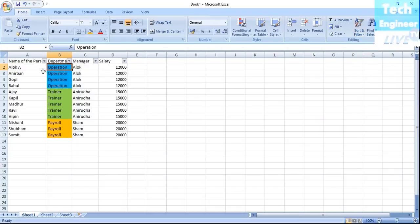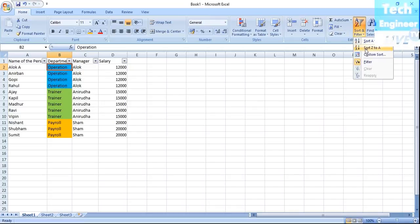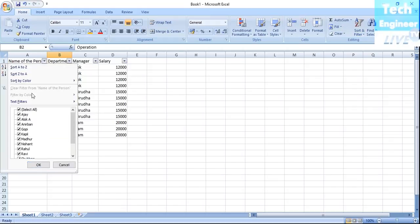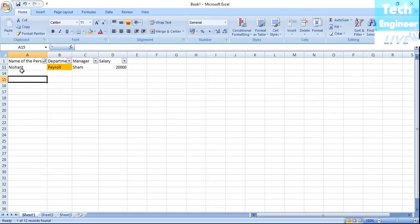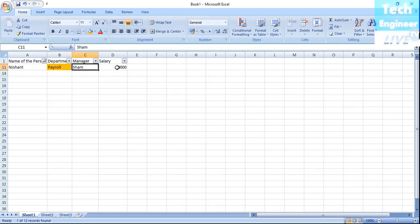Now for filtering — for example, if I want to see only the records for a specific person like Sean, I can filter by that name and it will show Sean's details: his department is Payroll and his manager information.